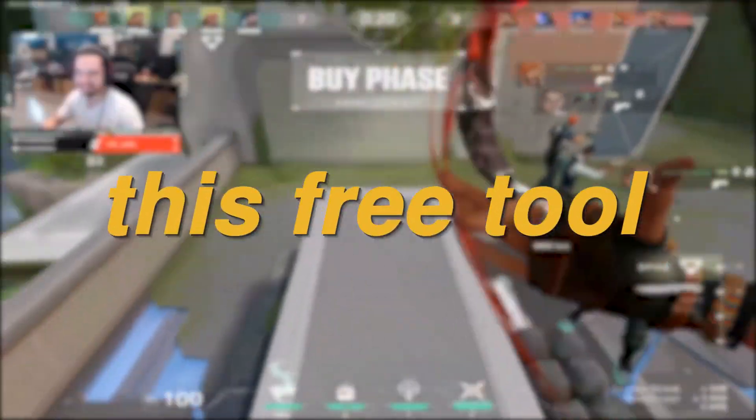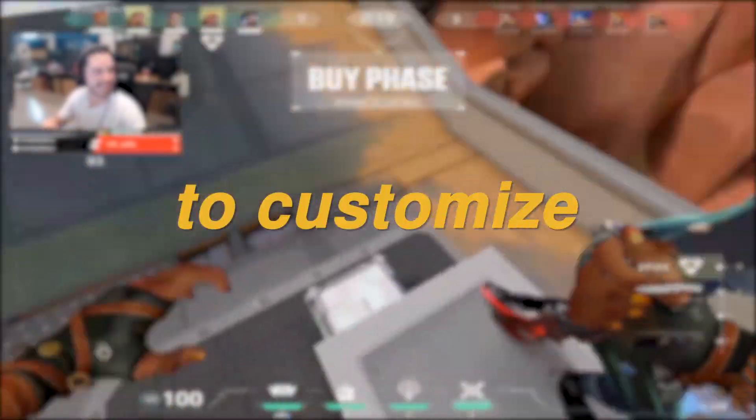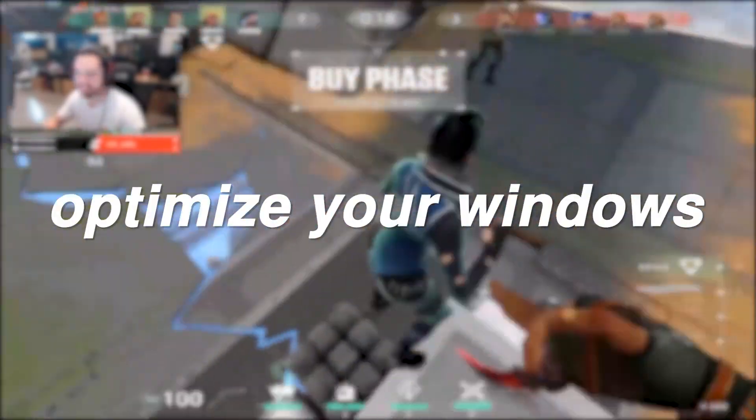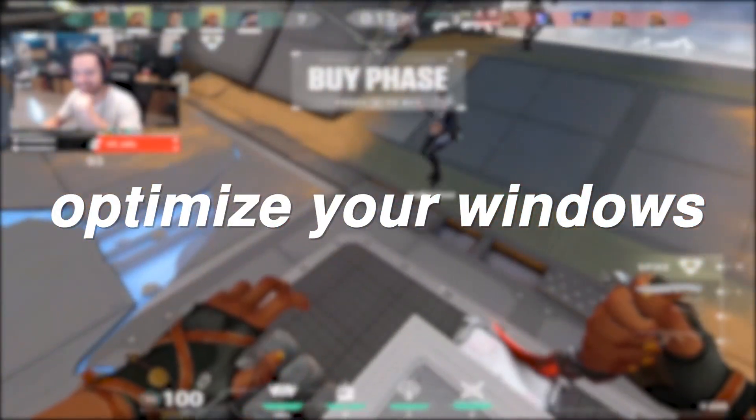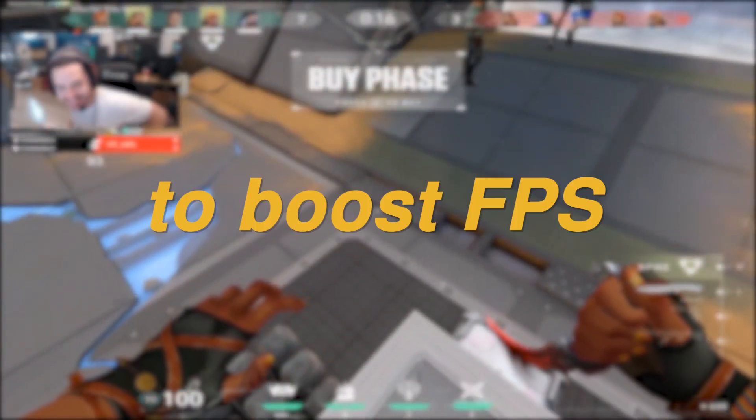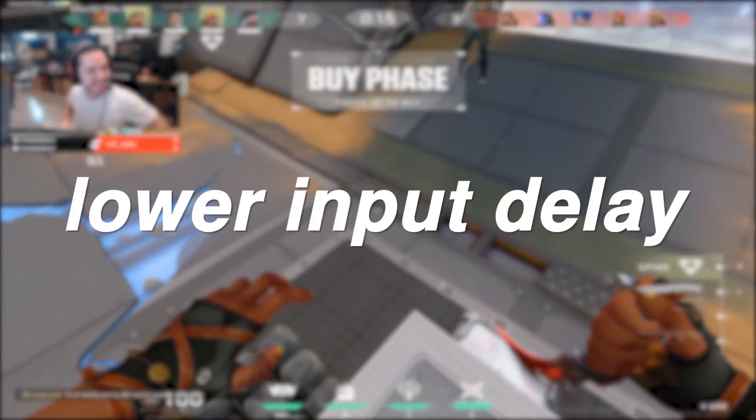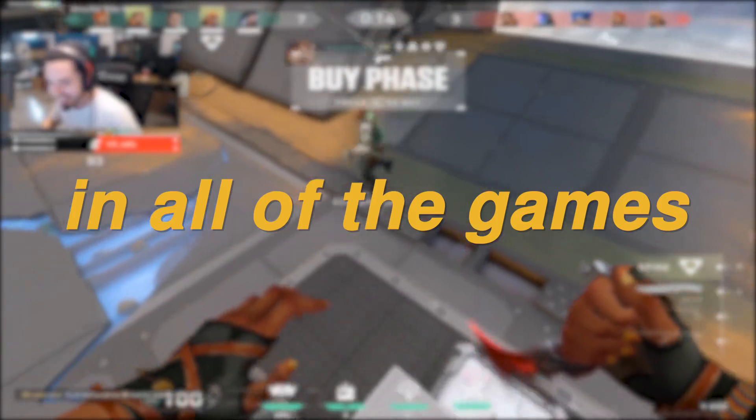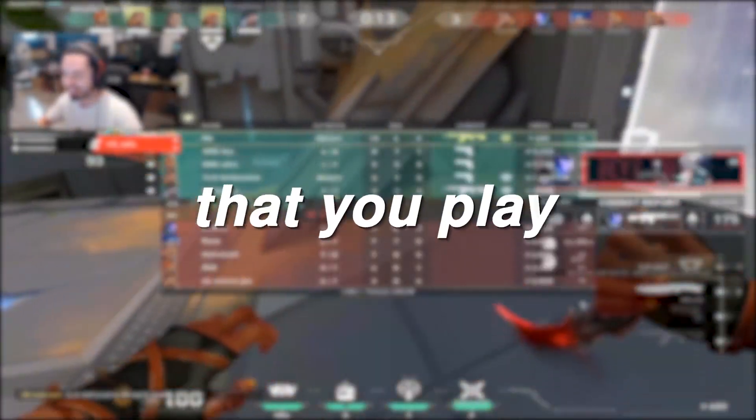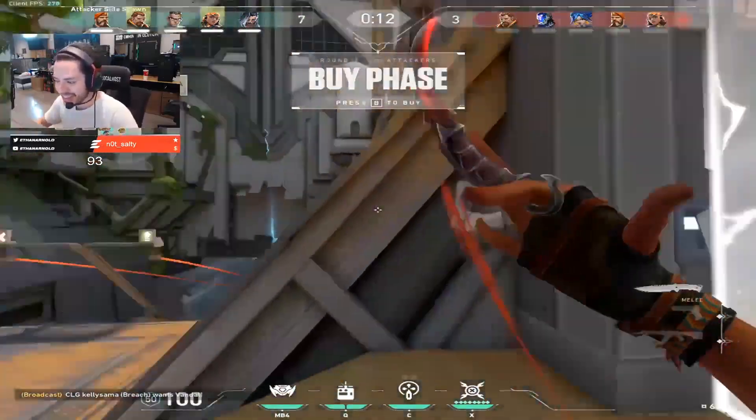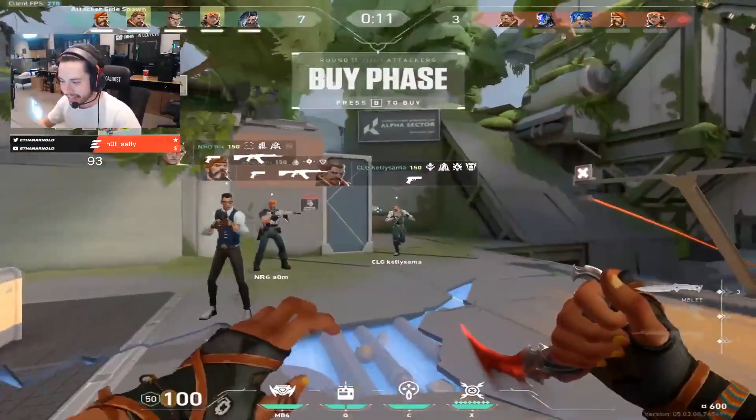You need to use this free tool if you want to customize and even optimize your Windows to boost FPS and lower input delay in all of the games that you play. Hey everyone, it's Reg here.